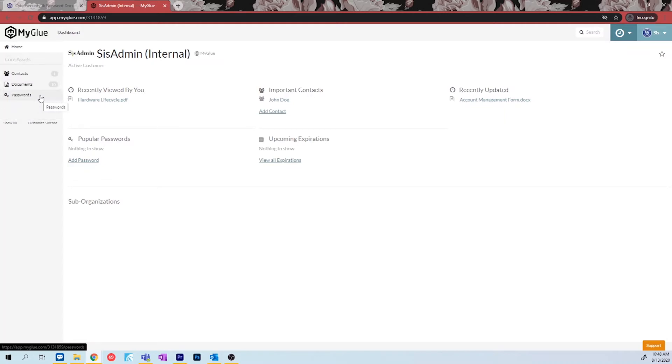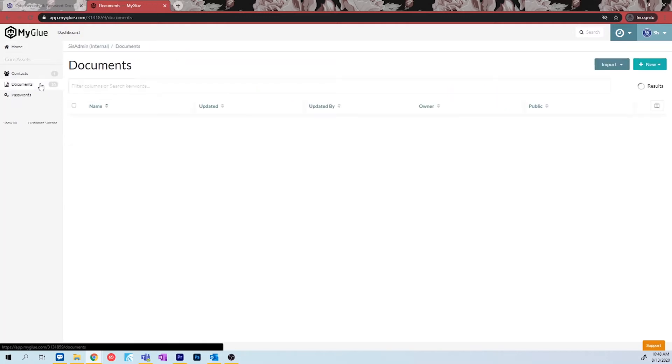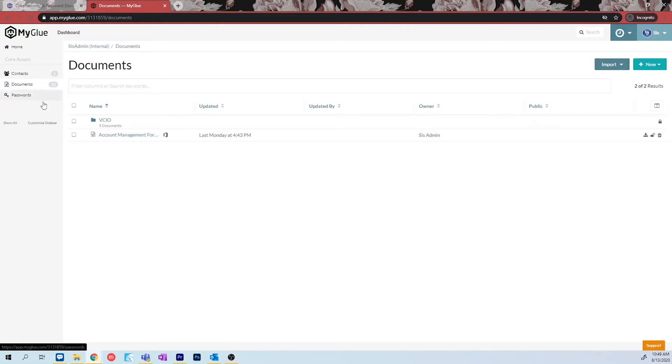In the documents section, you can create your own files, processes, or even upload documents you already have. To do this, click on the documents tab. This will relocate you to the main page for your documents, where you will see your folders and any files already saved to your MyGlue. In this tutorial, we will show you how to import files from your computer and how to create a new document from within MyGlue.